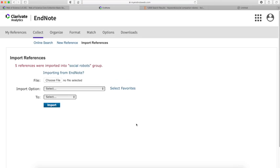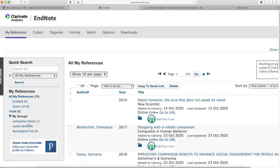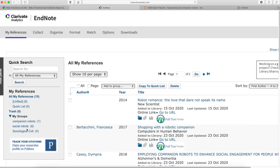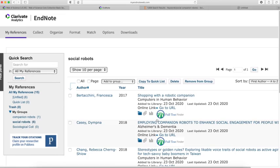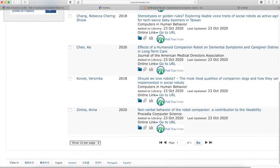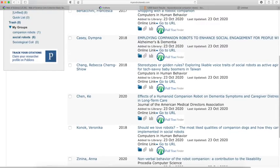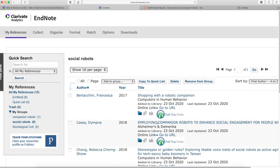Now, 5 references have been imported. If I go to my References and look under my group Social Robots, I now have 6 articles.